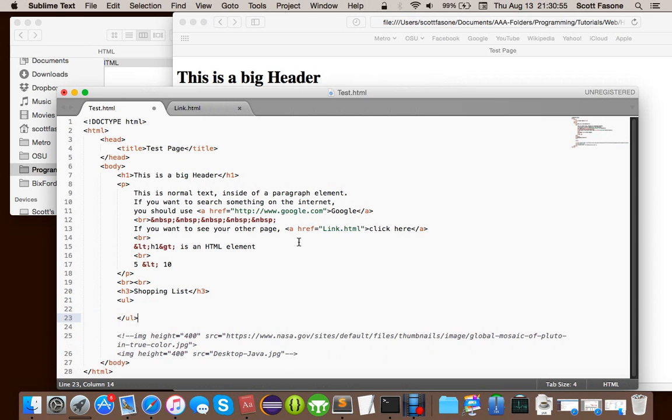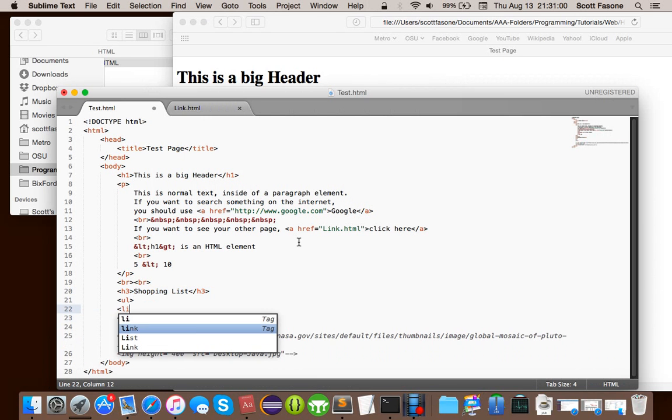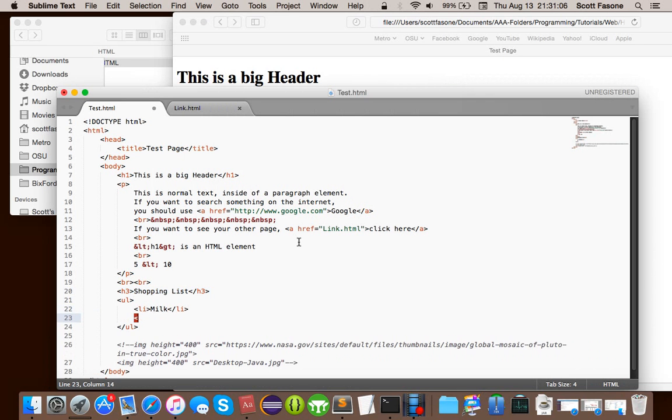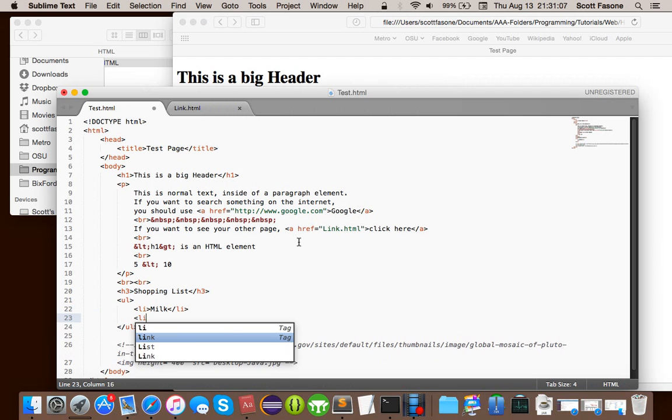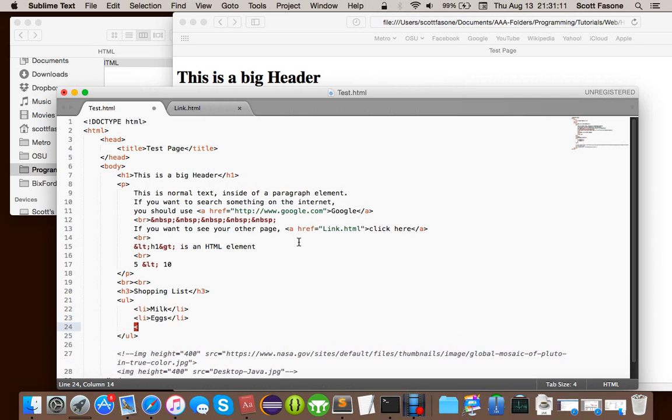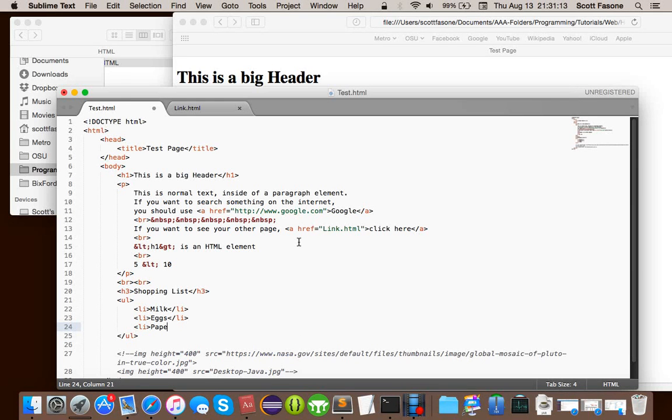But, what we can do instead is something called an unordered list, and of course, HTML loves its abbreviations. It's actually called UL. So, UL stands for unordered list. And then in here, you're going to have list items, and as you might be able to guess, abbreviation LI for list items. So, list item may be milk, let me close it, LI, eggs, LI, paper towels.